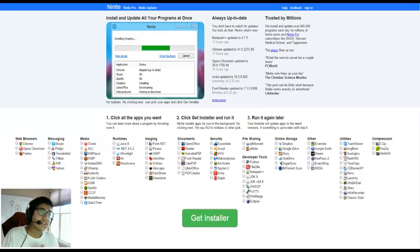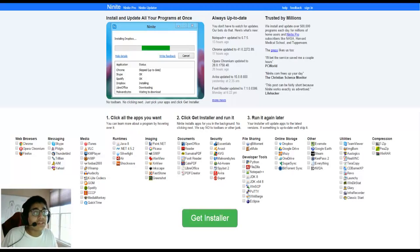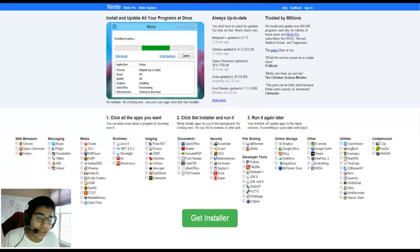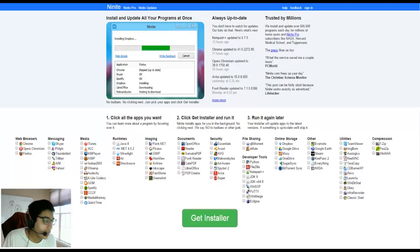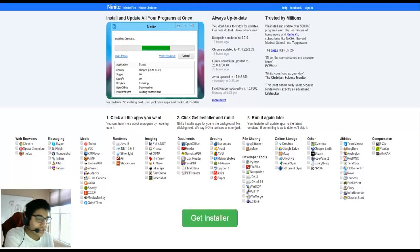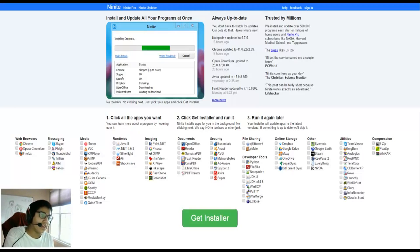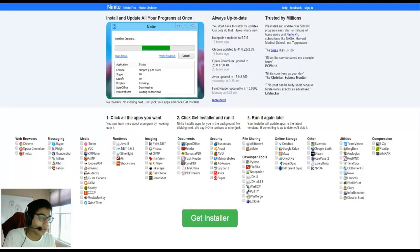Some people have heard of this, some people haven't, but it's spectacular. It's called Ninite - I don't know how to pronounce it - N-I-N-I-T-E dot com. You can check every program that you want and it has all the popular software that you could ever need.